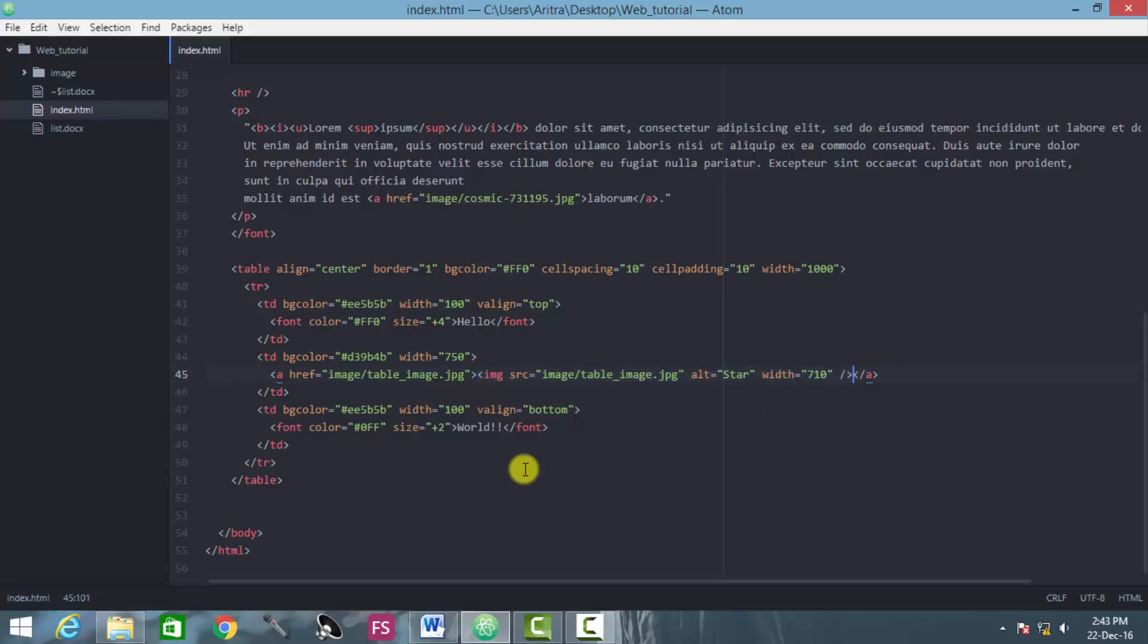So today in this part, in this episode of tutorial, we are about to learn how to create a listing in HTML document.